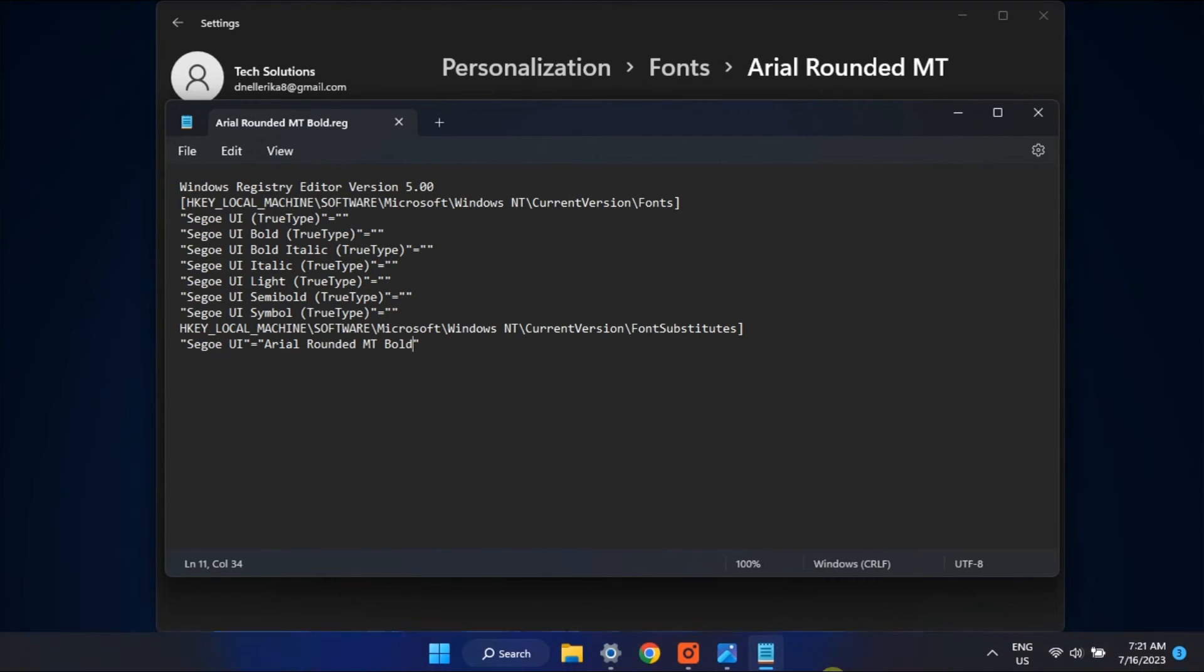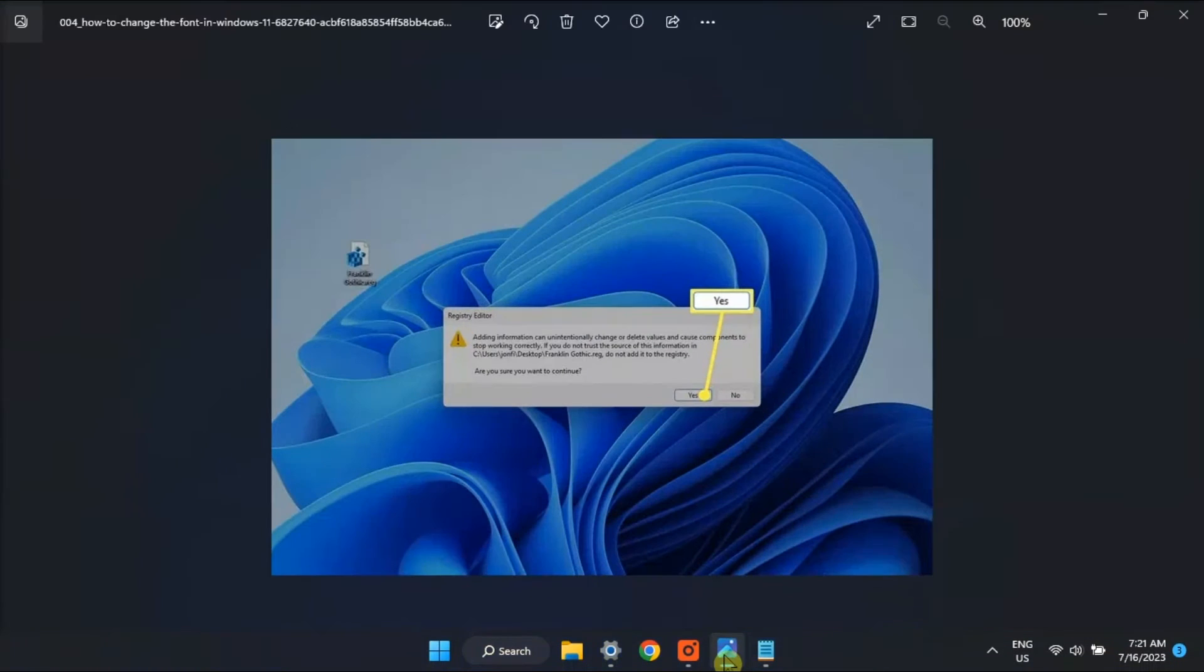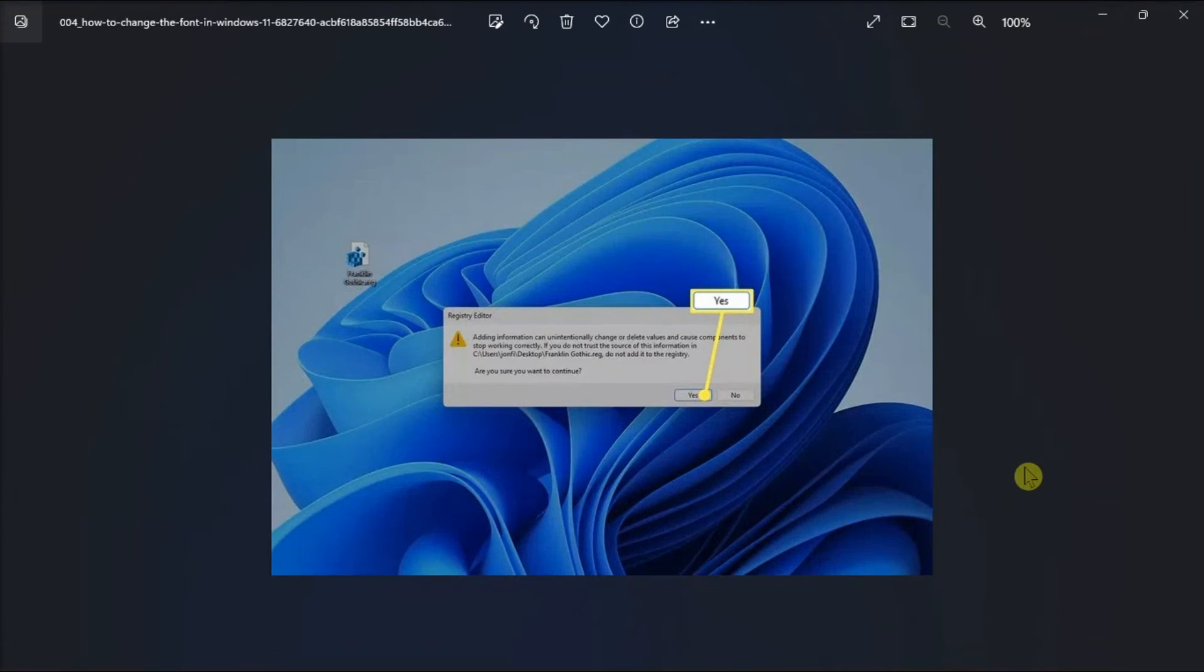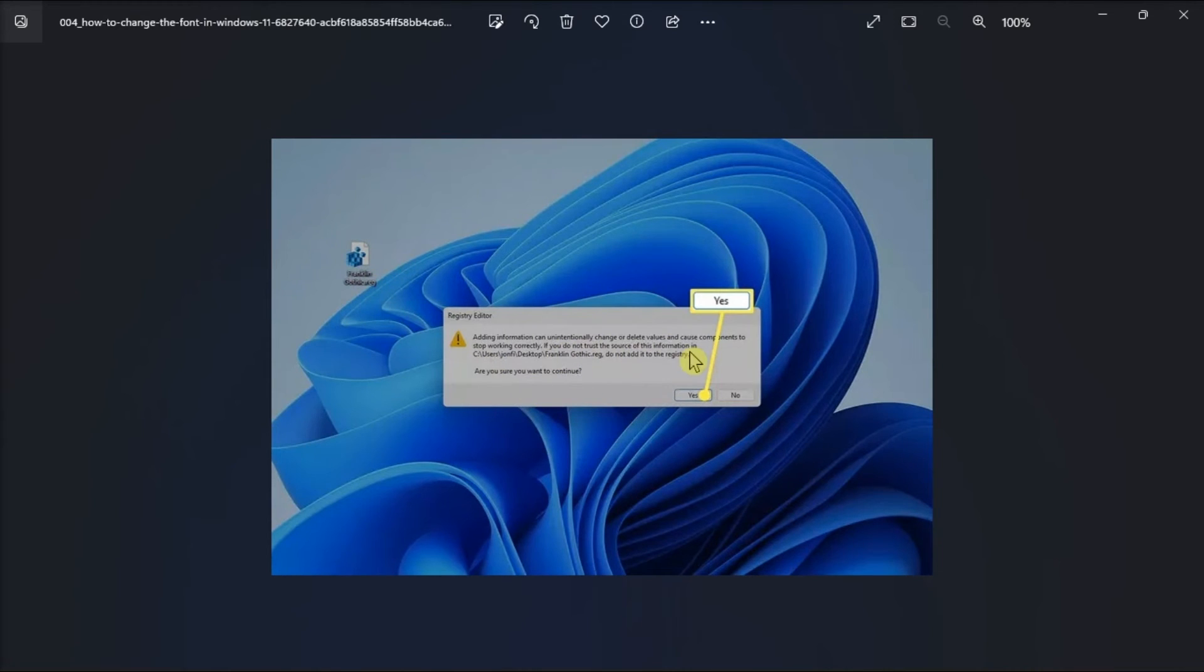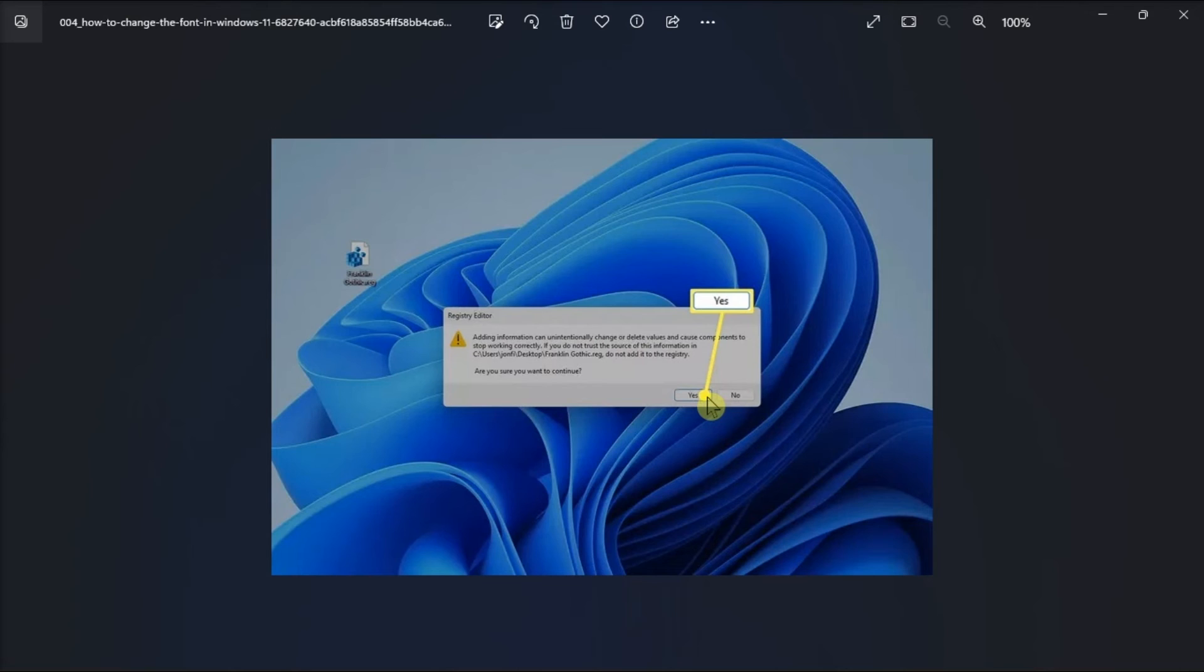Now after saving the document, make changes to the registry by double-clicking on the reg file, press Yes on the User Account Control window, then Yes again to the Registry Editor. Finally, select OK on the Success Message, then restart your computer to see the font change.